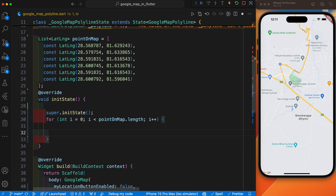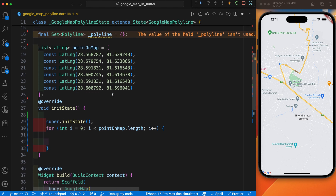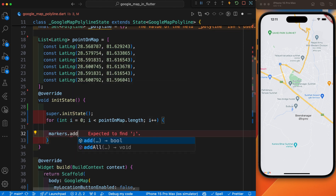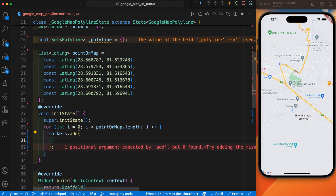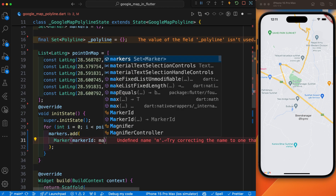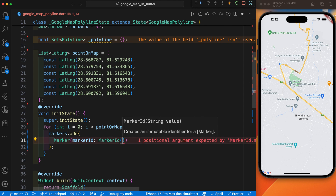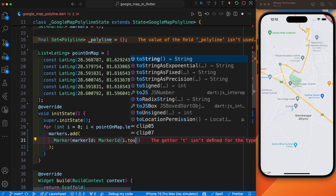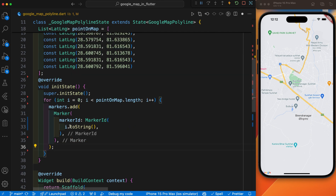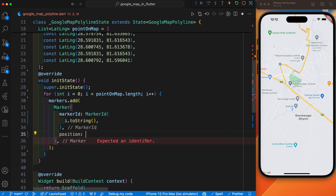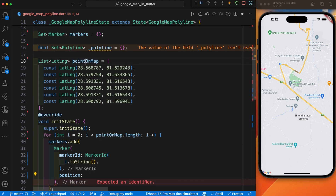We have already defined the marker set, and we use marker.add(), passing in a Marker. We provide a unique ID for each marker using MarkerId with i.toString() as the identifier. We also provide the position from the pointsOnMap list. We also provide some info — you can provide any info in the InfoWindow. The two parameters inside InfoWindow are the title and the snippet.